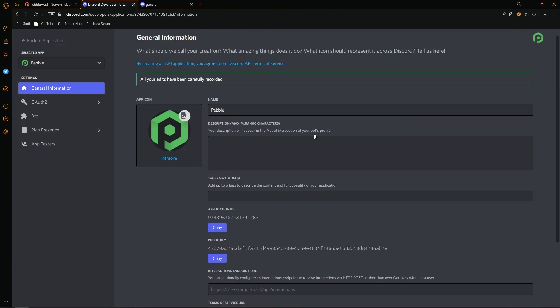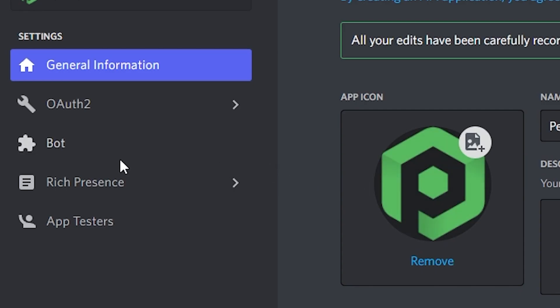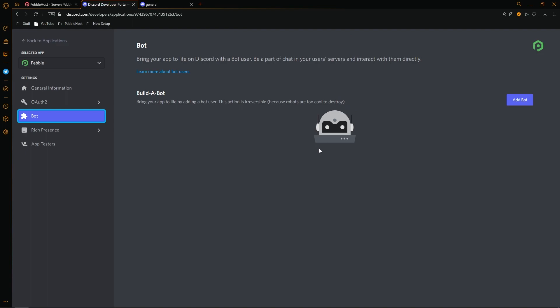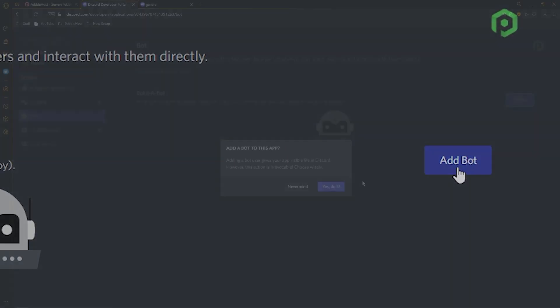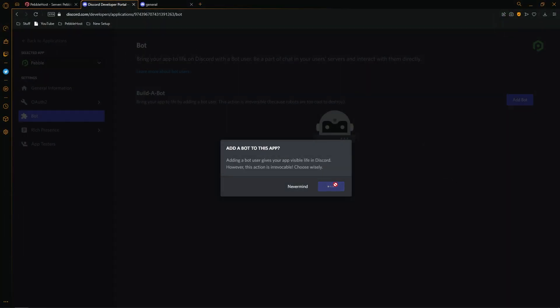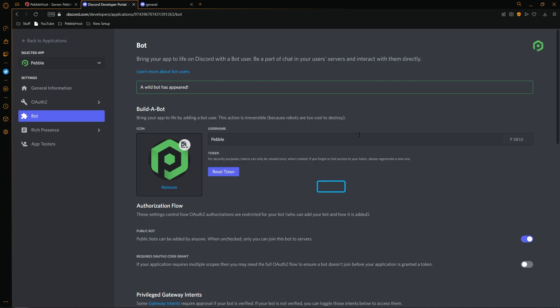But the next thing you want to go to is on the left, you want to click bot. Once you're in this menu, you then want to click add bot. Click yes to it. And as you can see, it has created a bot for you.